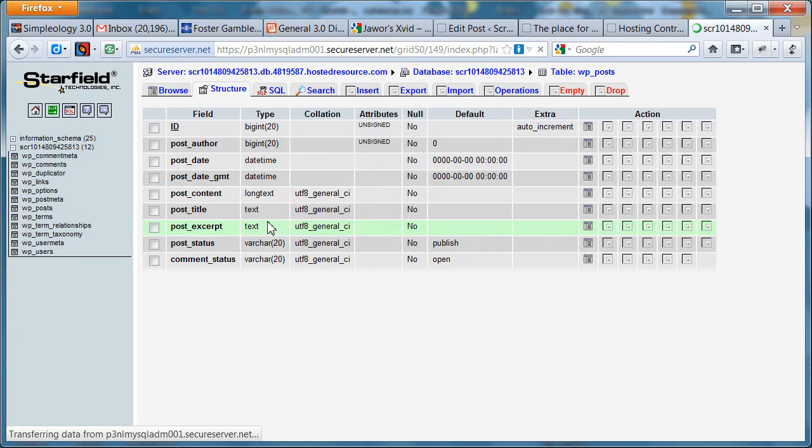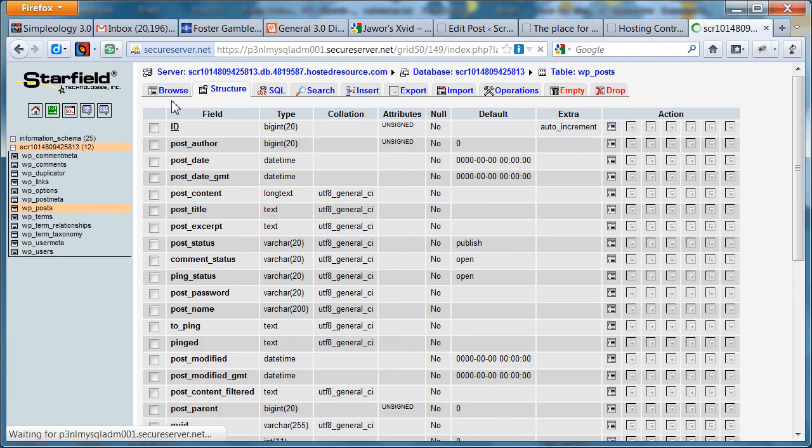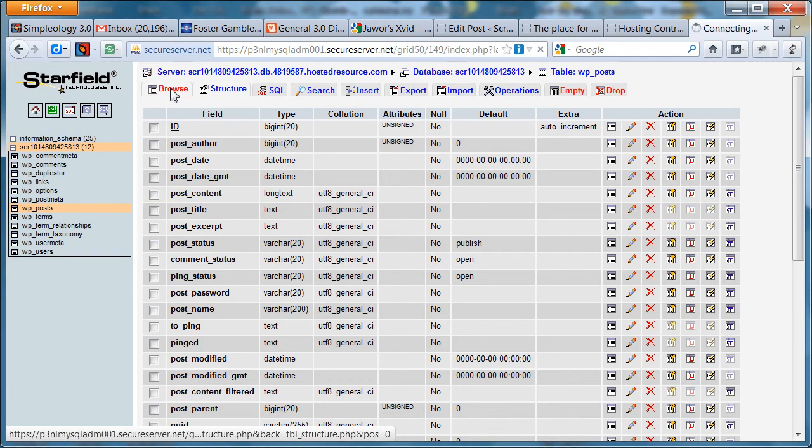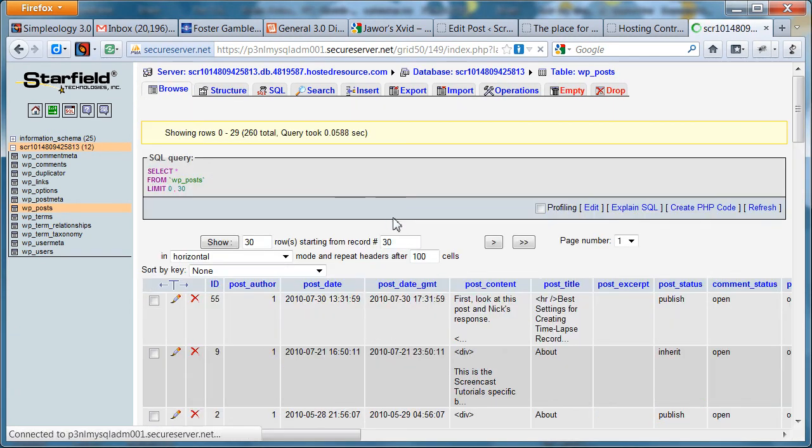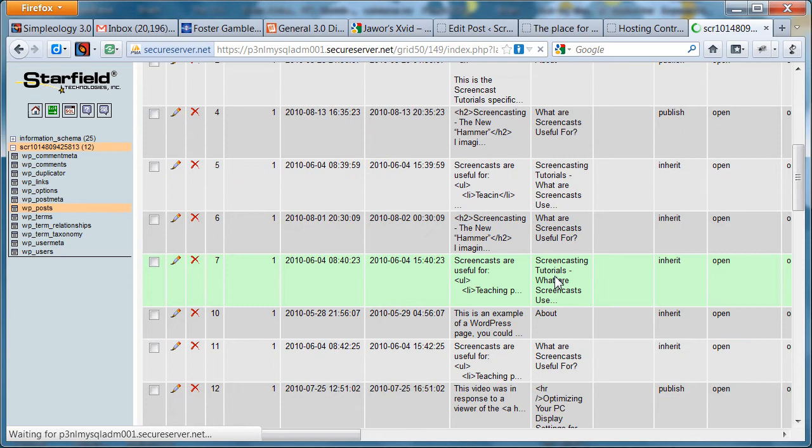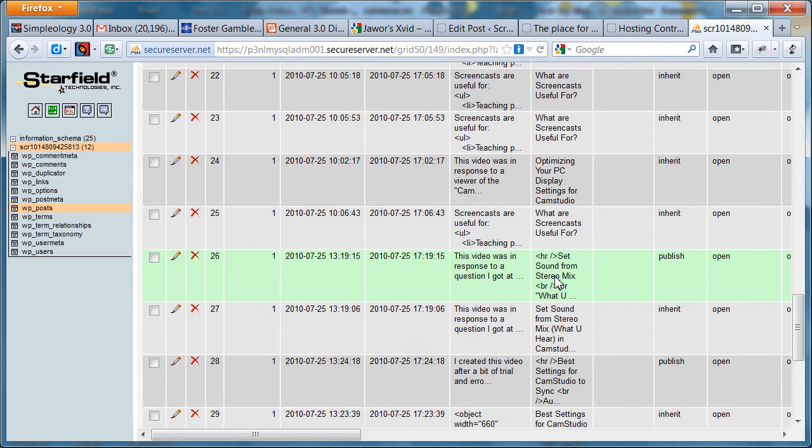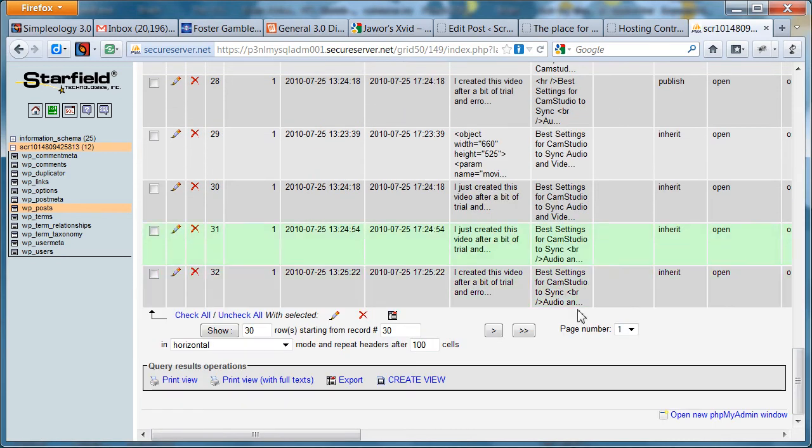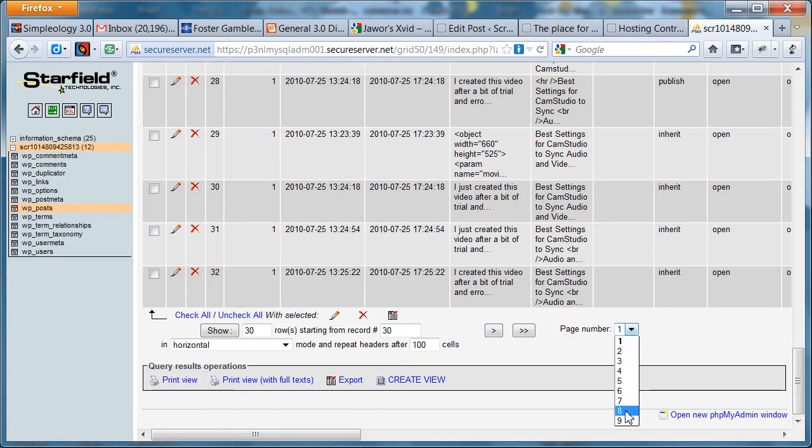And when that loads in click on browse and you have to start going looking for your post. Now I happen to know that this post is on a later page so I'll just go up to page eight and see if it's on there.